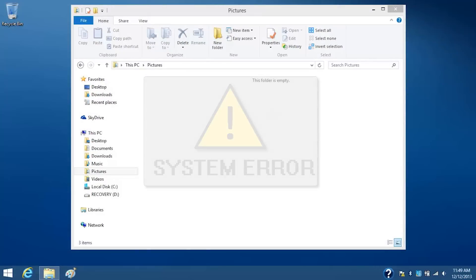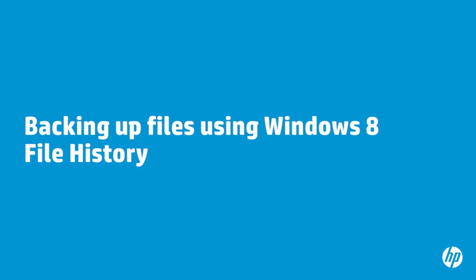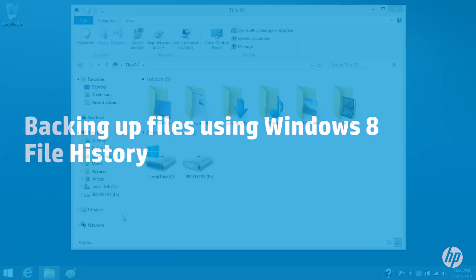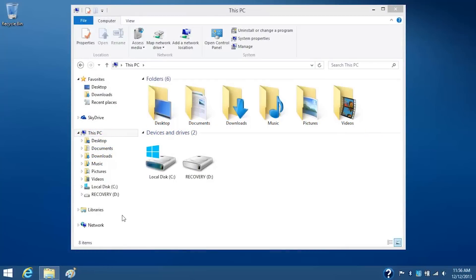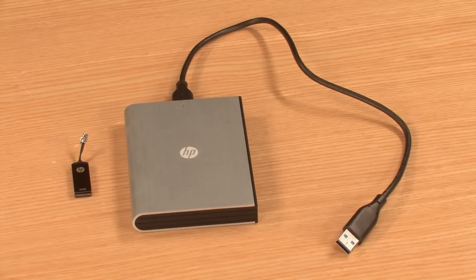This video shows how to back up and restore your personal files. File History is a Windows tool that allows you to back up your files to a network drive or to an external drive such as a USB flash drive or portable hard drive.